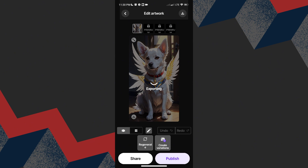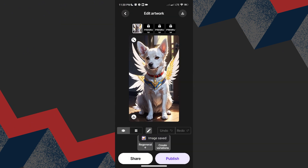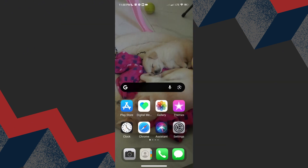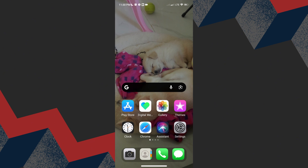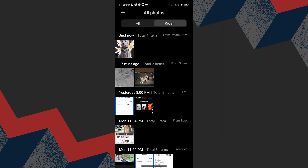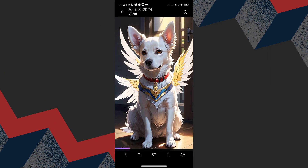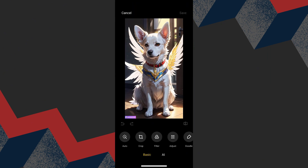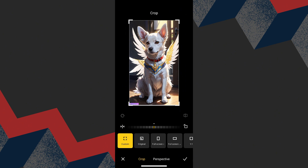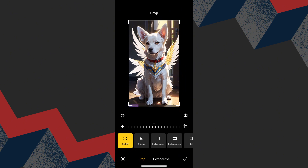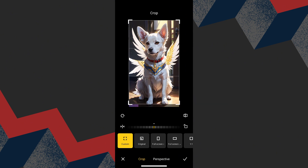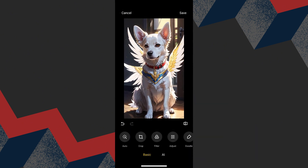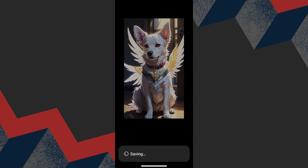Let us go to the album or gallery and let us find the picture that we have just downloaded. There is a watermark below the picture and to remove that, just simply crop it off. And that's it — that is how you remove watermark in Dream by Wombo AI. I hope this helps.